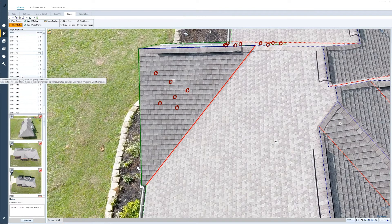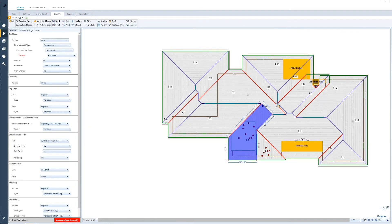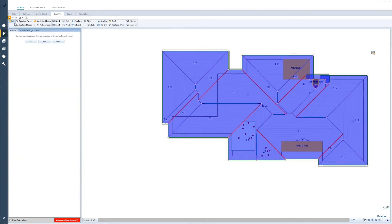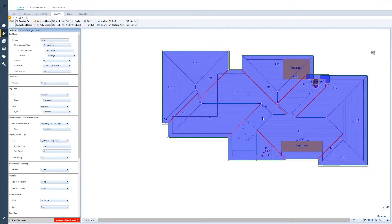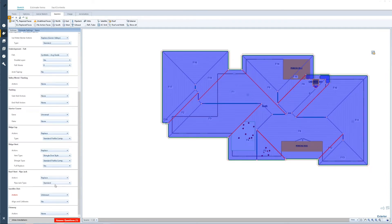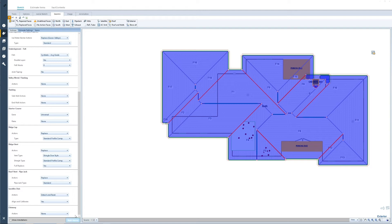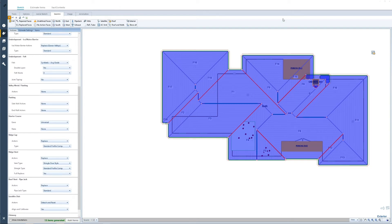I can continue face by face to do my inspection, or if I've identified enough hail hits on this roof to justify a complete roof replacement, all I need to do is go into the Geomni tab. I have these two faces selected with the action that these faces need to be replaced. I can continue on and identify the shingle and felt quality, or select the entire roof and apply that logic to the whole roof. Then I can answer any unanswered questions — in this case with a satellite dish — and my estimate is complete with 13 items generated.